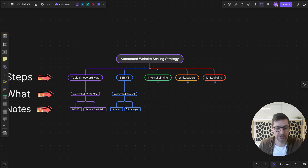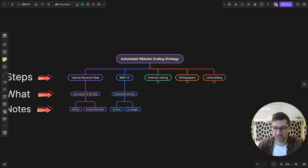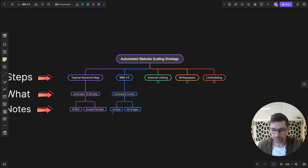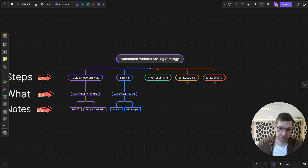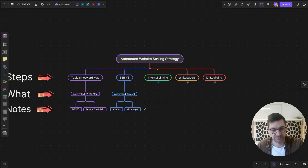We're going to use Mid-Journey to create all the images. We'll create hero images and images for every section or every second section inside the article. So that's going to be very interesting to see.